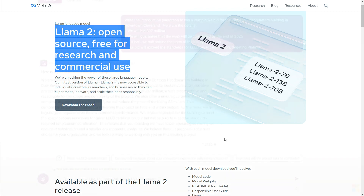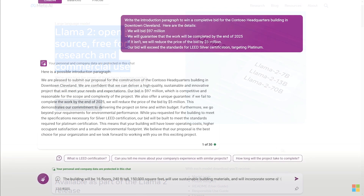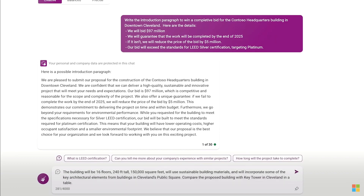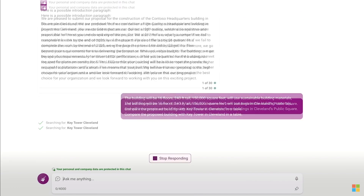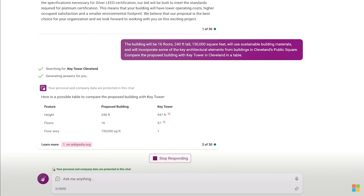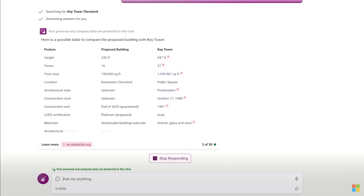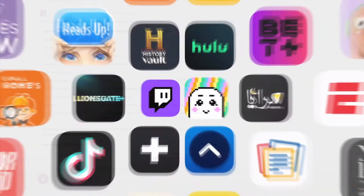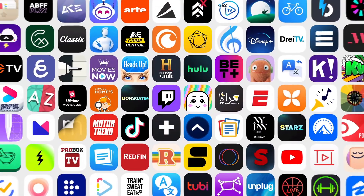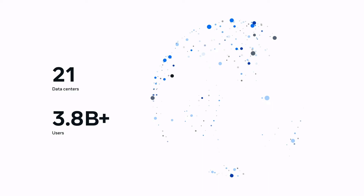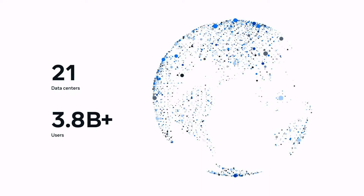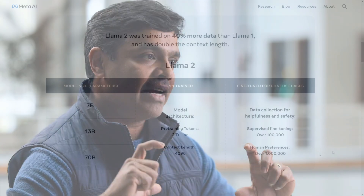LLAMA2, an updated version of LLAMA1, and LLAMA2Chat, a fine-tuned version of LLAMA2 that is optimized for dialogue use cases. The training corpus includes a new mix of data from publicly available sources, which does not include data from Meta's products or services, making an effort to remove data from certain sites known to contain a high volume of personal information.